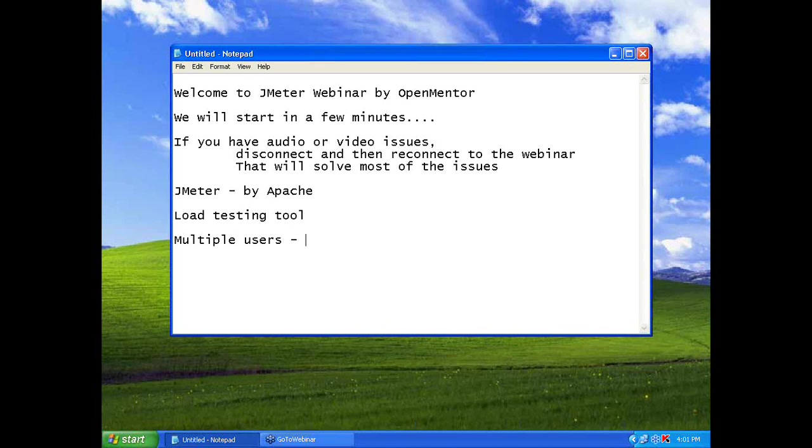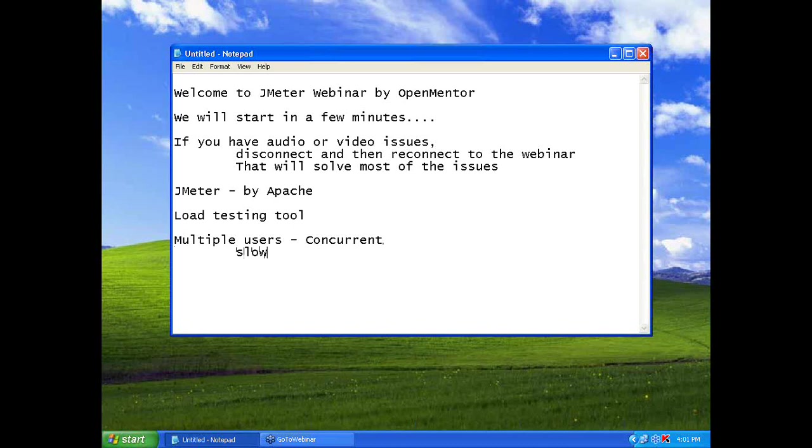So you need to mimic multiple users. When these people become concurrent, then you have either slow down in the speed, slow down or crash.